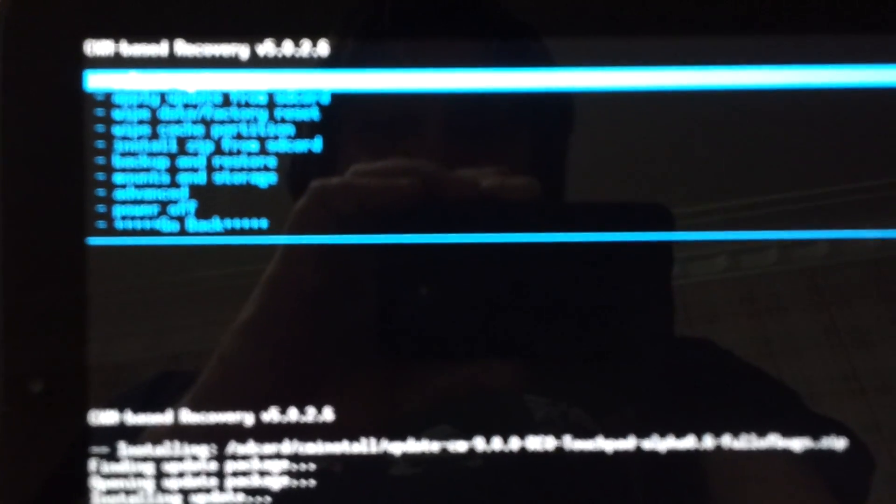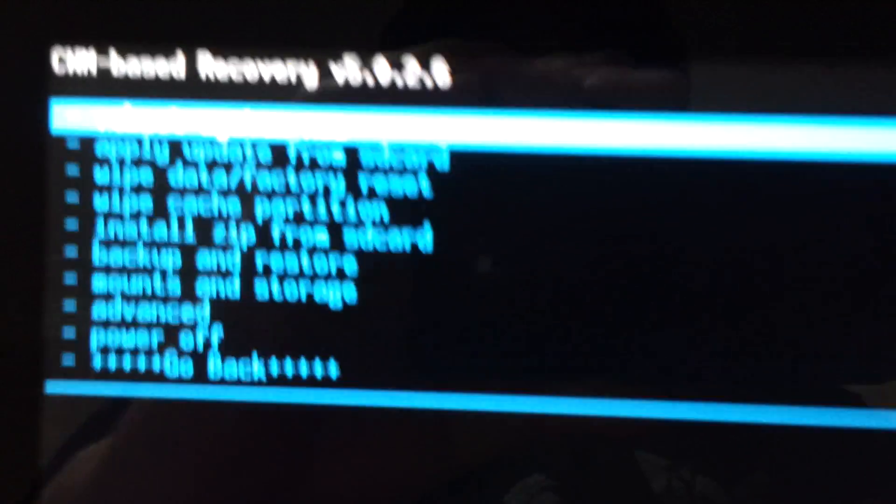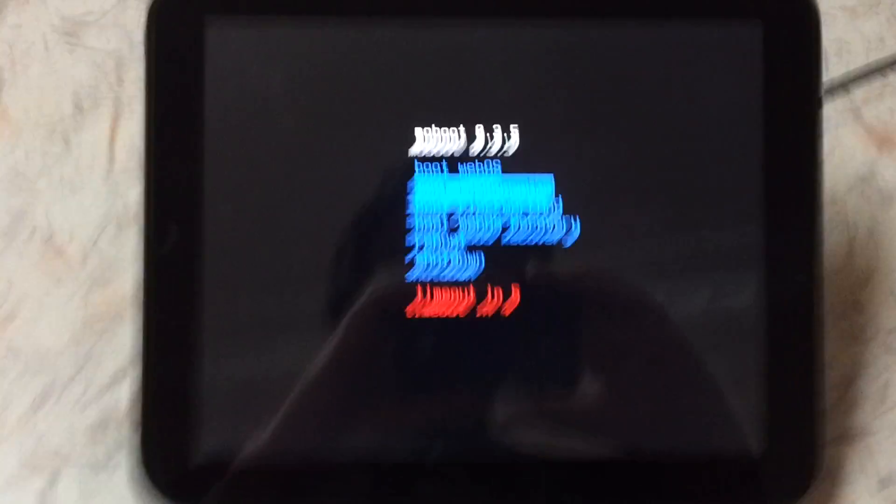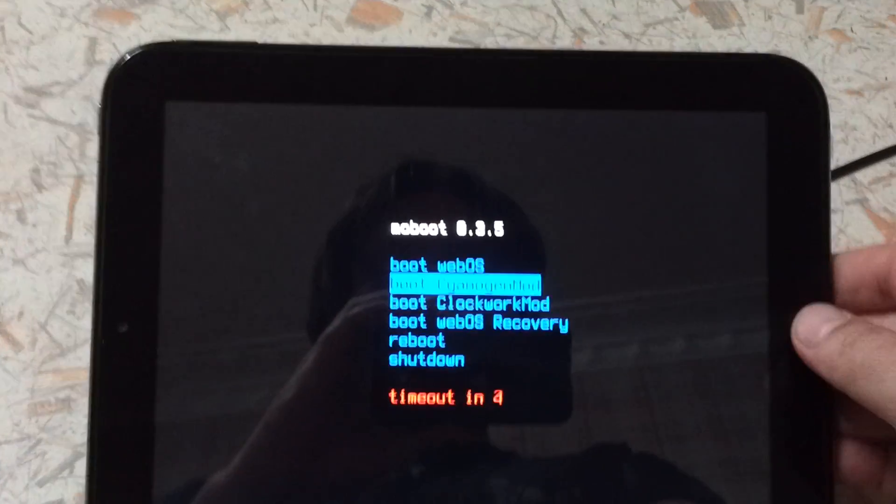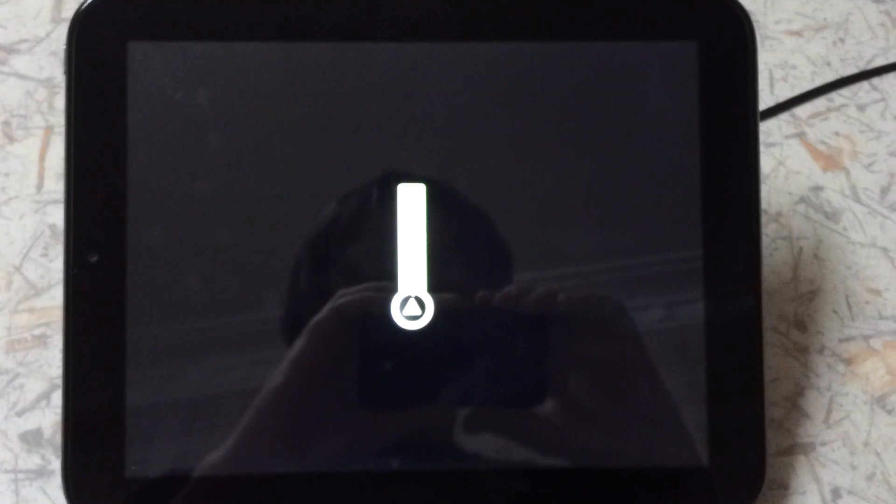So, it installed. Reboot system now. The top option. I'm sure if you can see that. And this should be Alpha 0.6. Select boot CyanogenMod.